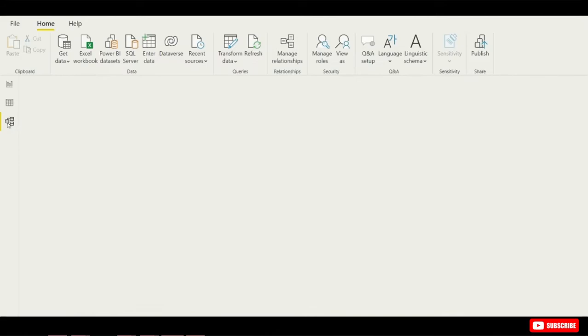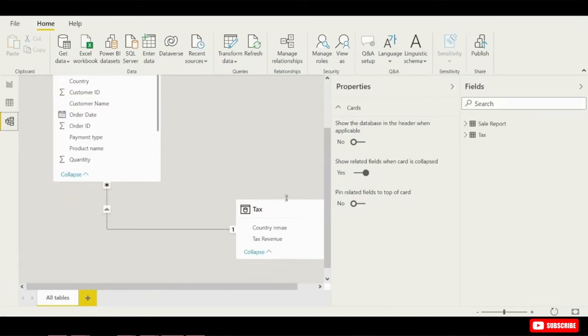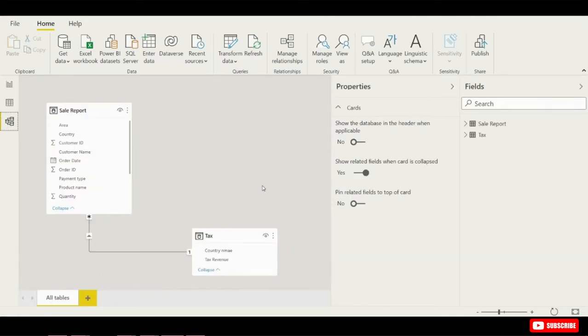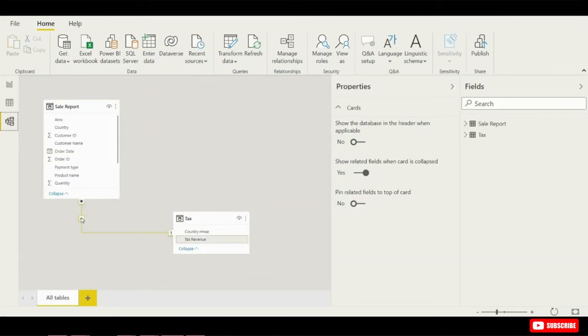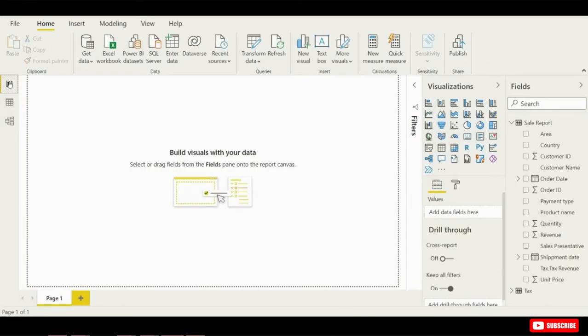Then over on the left-hand side there's a third option called Model. These are all my different relationships between my data. When I hover over this line you see that I related or joined these tables based on the country name. Now let's go back and click into Report, and let's go ahead and start building some visualizations to help us make decisions based on our business data.